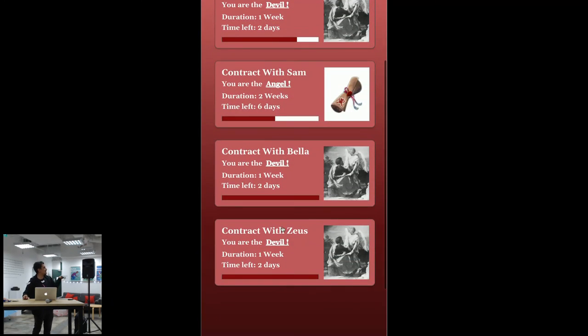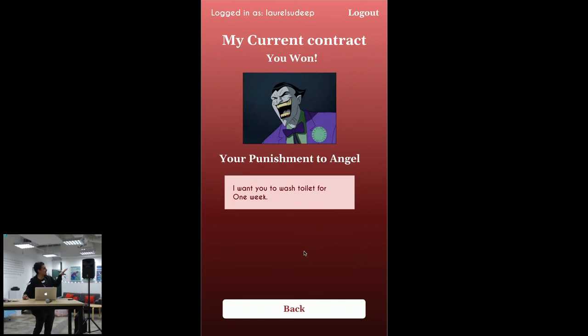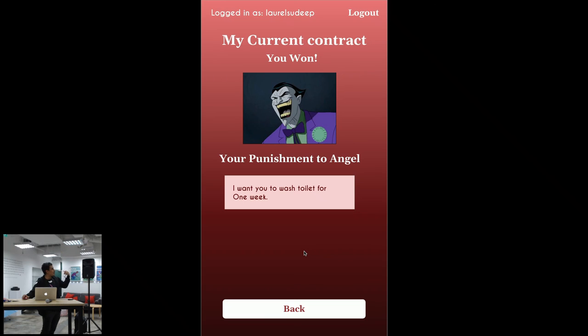Then in this case we have one that is already completed. This is a successful scenario that you want a contract. So if you want a contract, then I need to wash the toilet bowl for one week